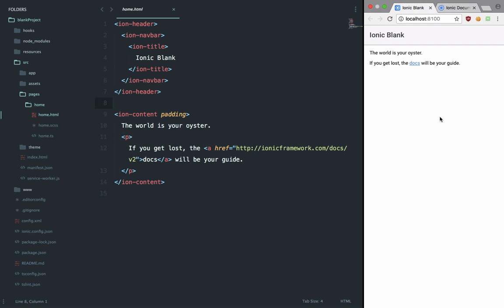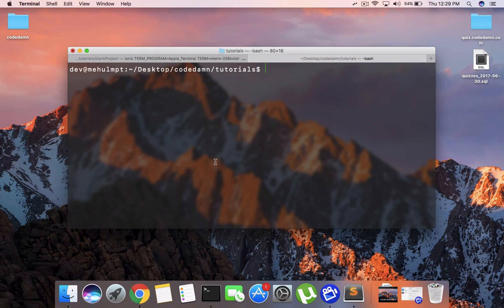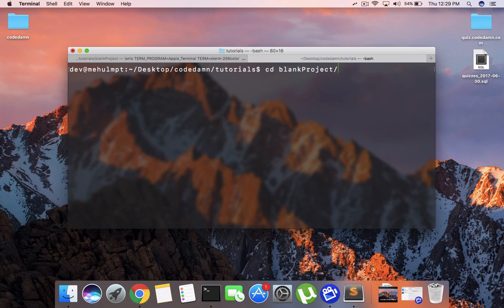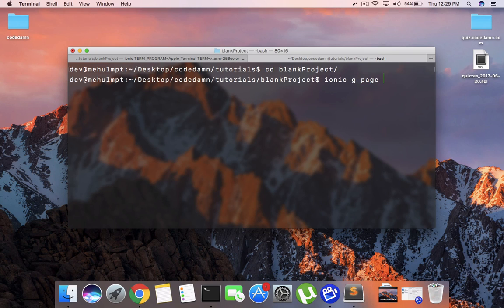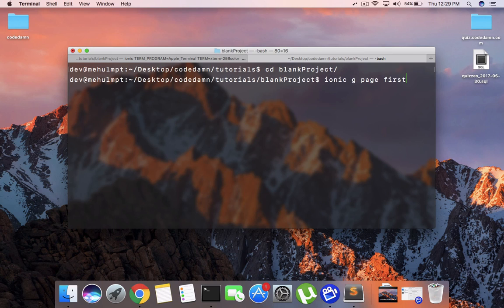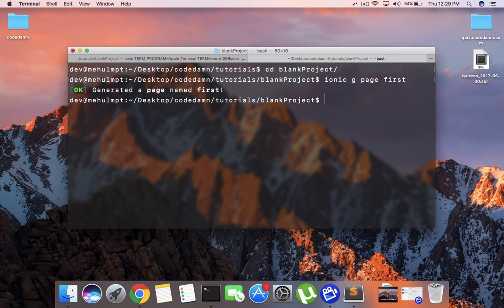If you go to pages, home, and home.html, this is precisely what we are seeing right now on the right. Let's create a page. In Ionic, to create a page we can make use of the command line itself. I'm going to go into my project and say 'ionic generate' (or just 'G', both are the same), then write 'page' and then the page name. I'm going to say 'first', so that would be our first page. Hit enter and you should see something like 'you generated a page named first'.